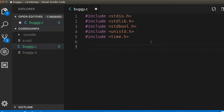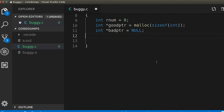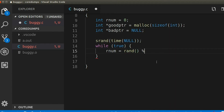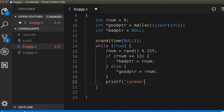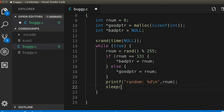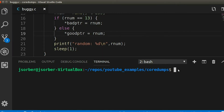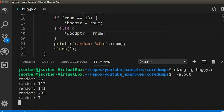So first off, let's write a program. And for our purposes, it's going to be most helpful if that program crashes. So for fun, let's make this program pick random numbers. And if it ever picks an unlucky 13, it's going to try to dereference a bad pointer. And when that happens, it's going to segfault and crash. And of course, I can make the number range as big as I want, making it less and less likely that it'll crash. But for now, even with it set at 255, it takes a while to crash.